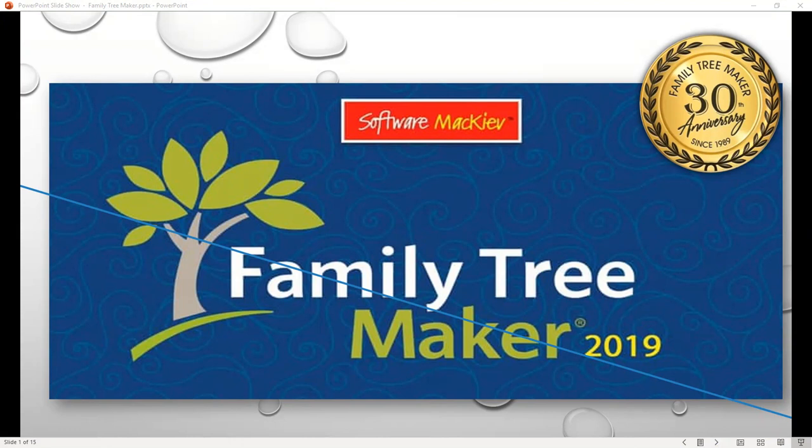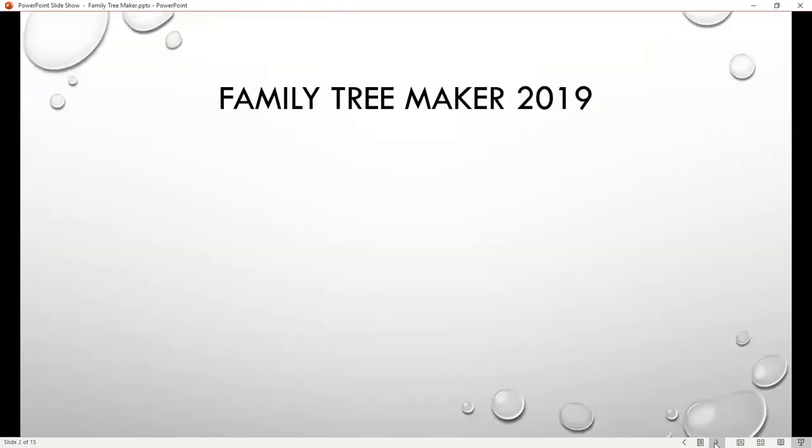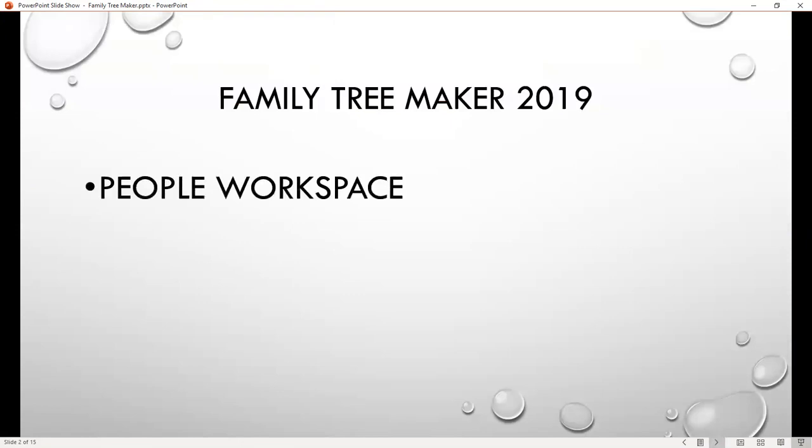The last two videos were on FamilySearch 2.0. I want to continue with FamilySearch 2.0, but this time I'm going to show you the new features in Family Tree Maker 2019 in the People workspace.